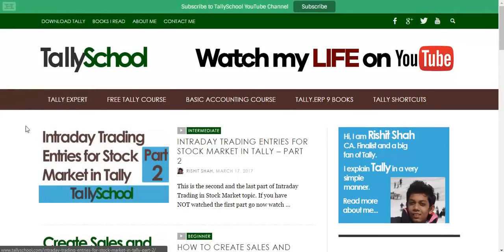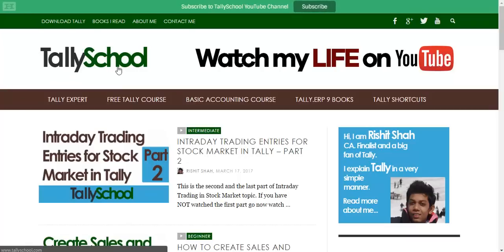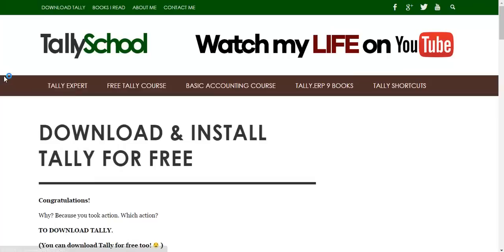To download Tally for free, the educational version, come to this website: tallyschool.com. Now if you are a subscriber of tallyschool.com you will know how good Tally School is and how much explanation I give about each and every concept of Tally. Just go to tallyschool.com — t-a-l-l-y-s-c-h-o-o-l.com — and click here to download Tally. This is the specific page I made for downloading Tally.